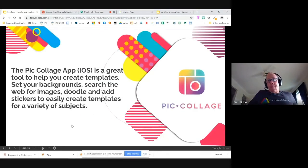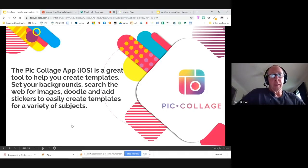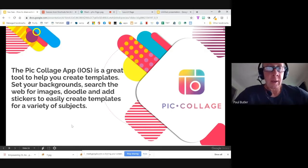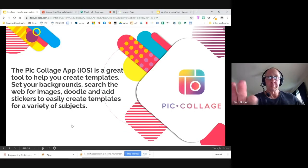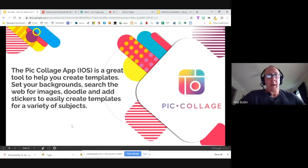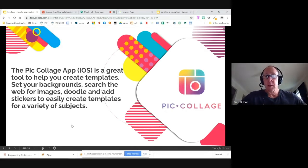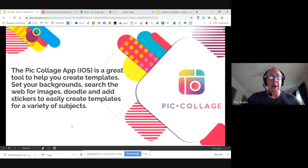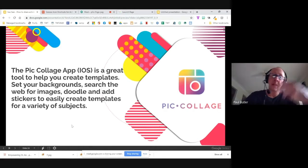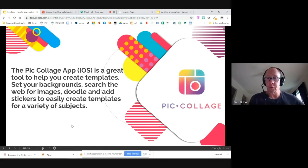Pick Collage is a great app on iPads — a great tool to help create templates. You can set backgrounds, search the web for images, write and doodle, and add stickers to very easily create templates for a variety of subjects. It's one of my favorite applications to use with Seesaw. It's a free download. You simply build it on the iPad, save it, and upload the image to your library for your students.